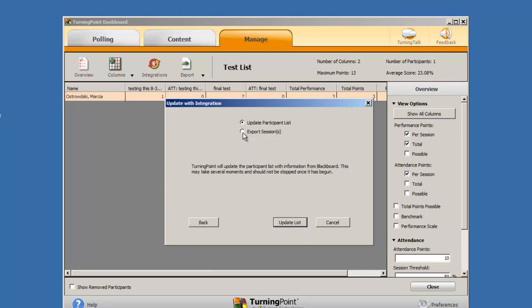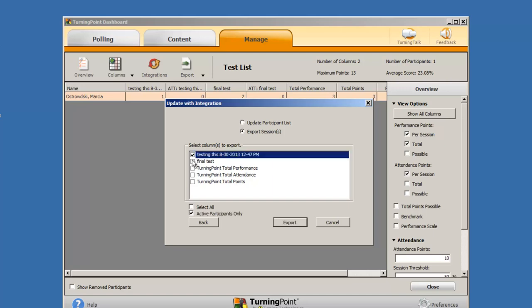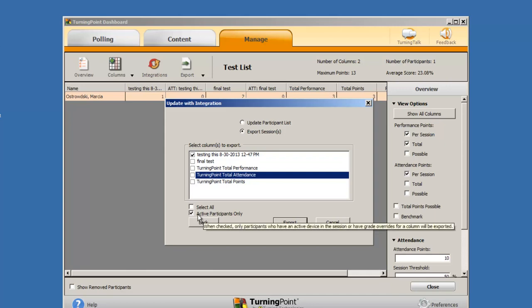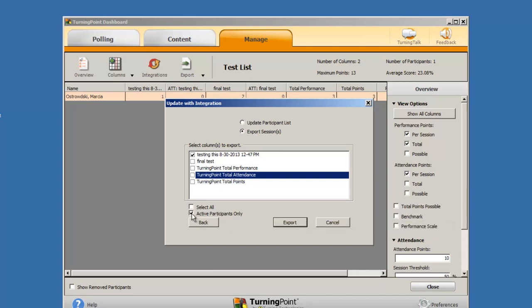Click on Export Sessions. You may select all the columns by clicking on the Select All checkbox or choose individual ones. You may also choose to include only those participants who were active or all of them.